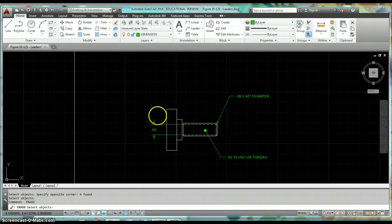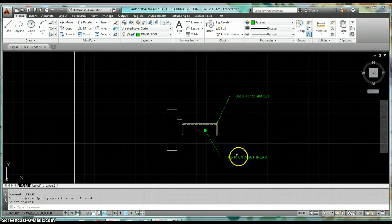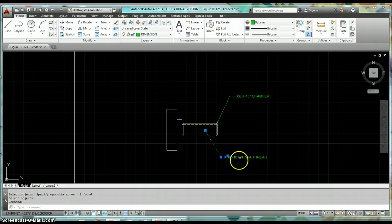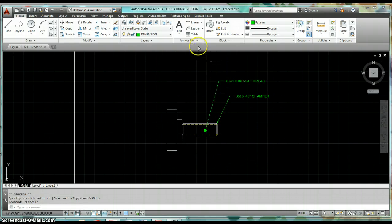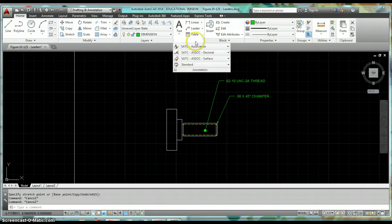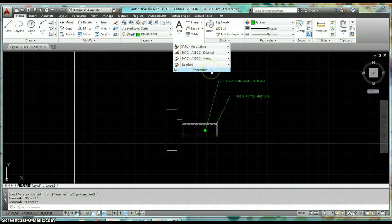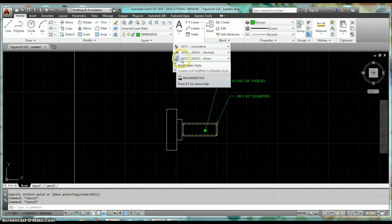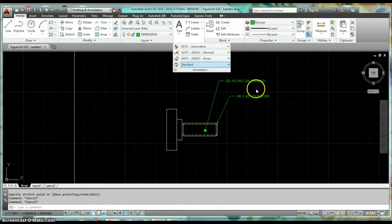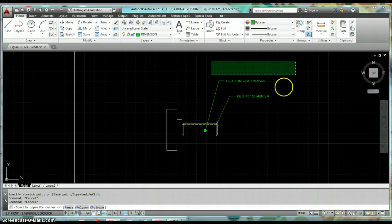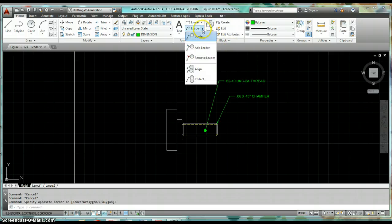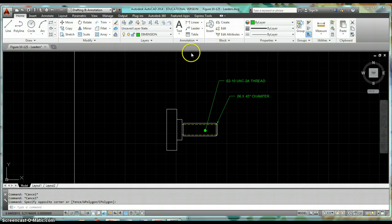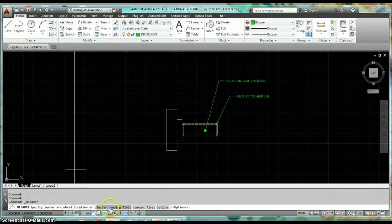Okay, so the first one is our chamfer. I'm going to come up to the annotation tab and make sure that I have the correct style set current. For my multi-leader style, I want to use the SATC associate of arrow. Set that to be current and then just click right on leader. Then follow your commands.